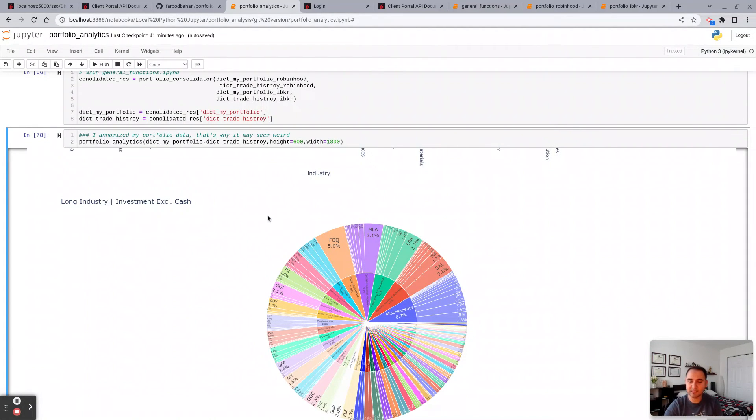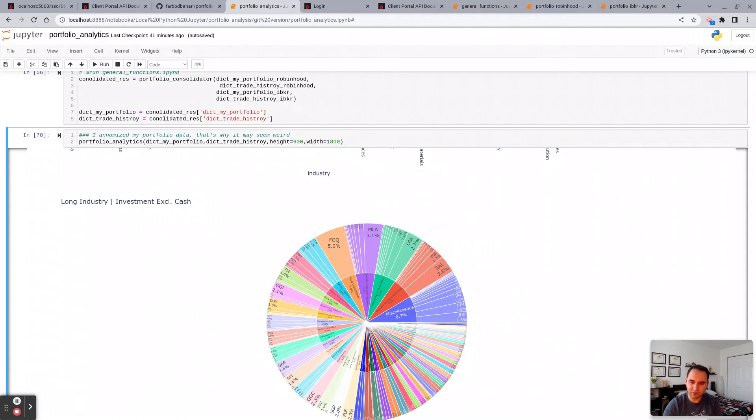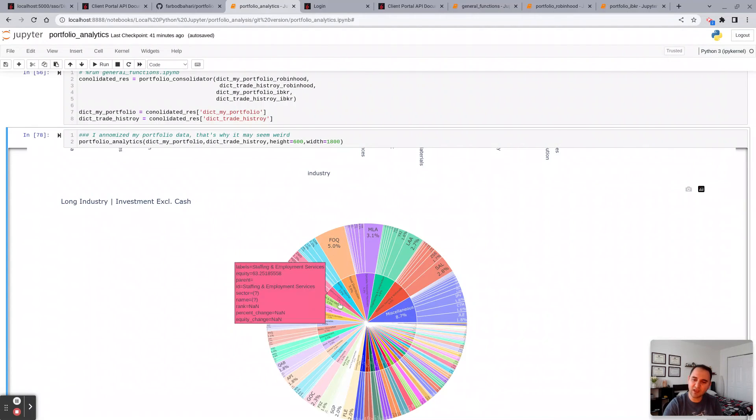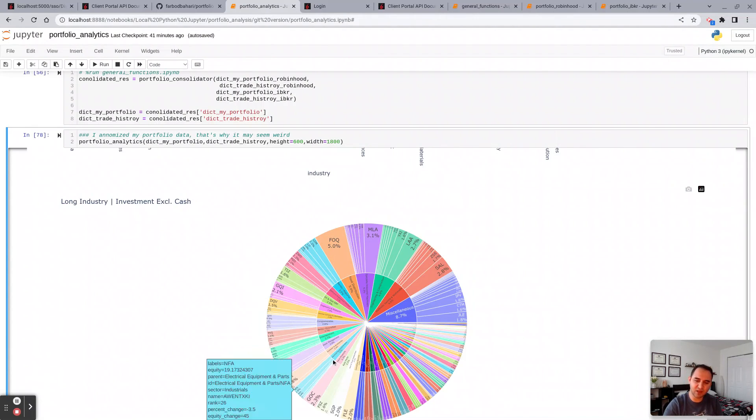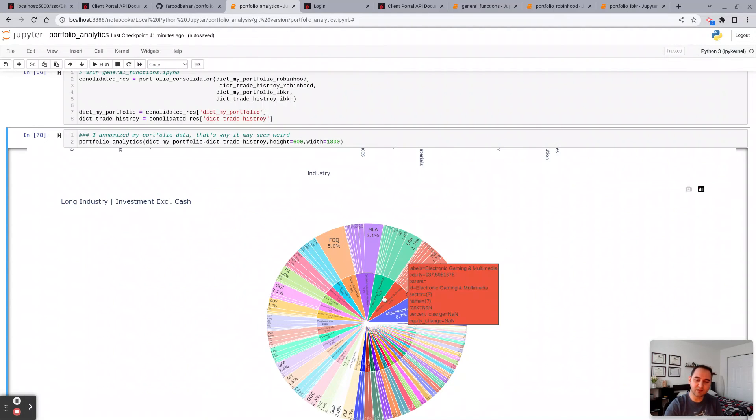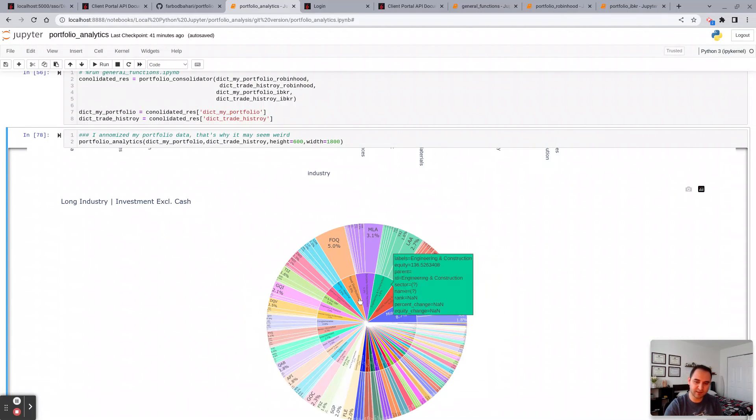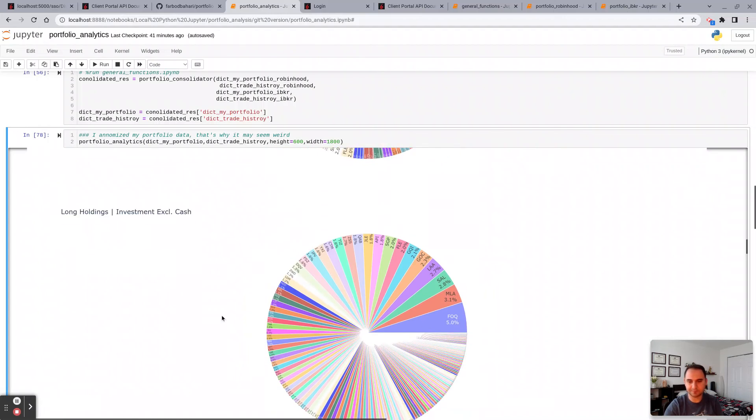I don't know how many distinct industry there are, classification if you would say. But as many as the Yahoo Finance does have that corresponds to your portfolio holdings, they will be here.